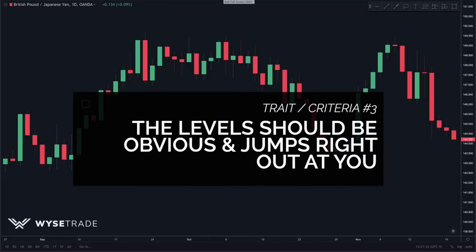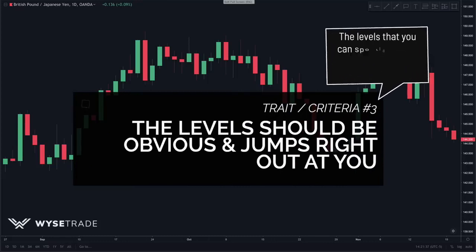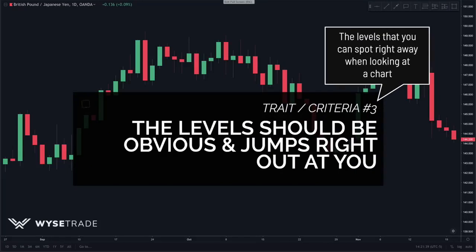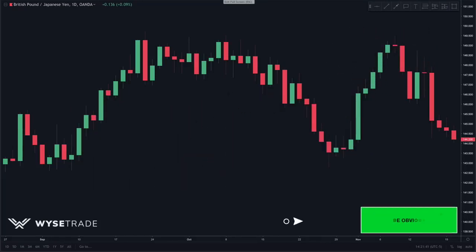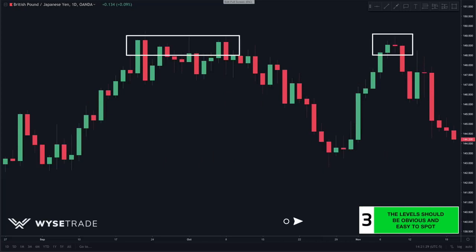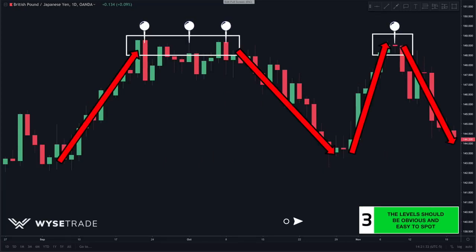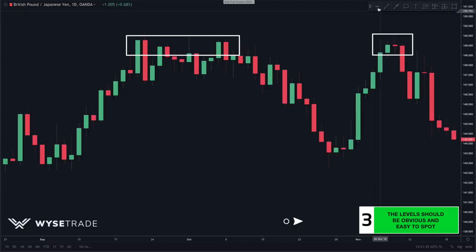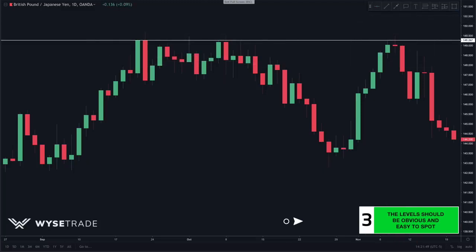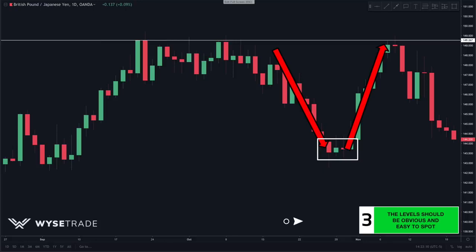Trait number three is very key: the level should be obvious, meaning it should jump right out at you and you should be able to spot it right away. Here in the pound yen you can see very obvious levels — price came up, hit, and reversed giving us a clear level of resistance. Along the bottom, price came down, hit, and reversed — again very obvious and you can spot it right away.